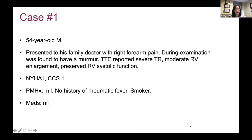He was referred to Toronto General for an opinion. When you speak to him, he was New York Cardiology Association class one as well as CCS class one. He had no significant past medical history, no history of rheumatic fever. His only other habit was smoking, and he was on no medications.